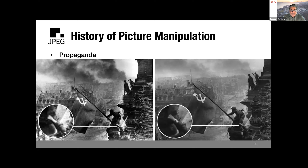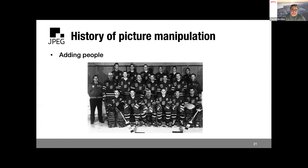This even happens in democracies like the United States. There is a photo of a hockey team during the Olympics where the heads of four individuals were replaced by others' heads. So these things actually happen — sometimes for convenience, sometimes for other reasons — and they have been historically present.